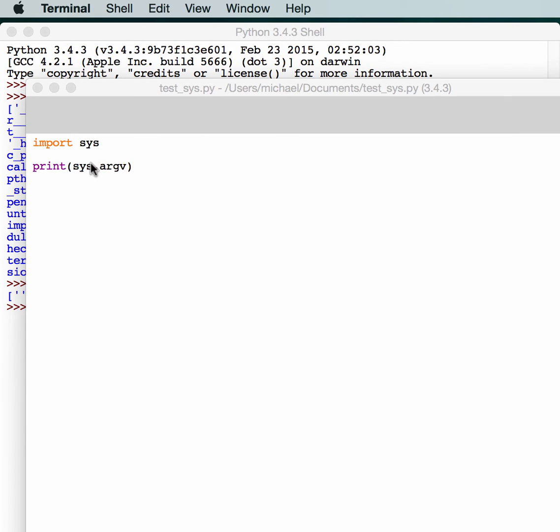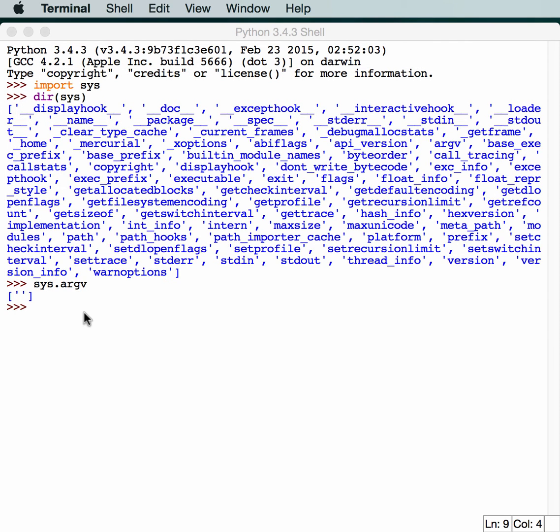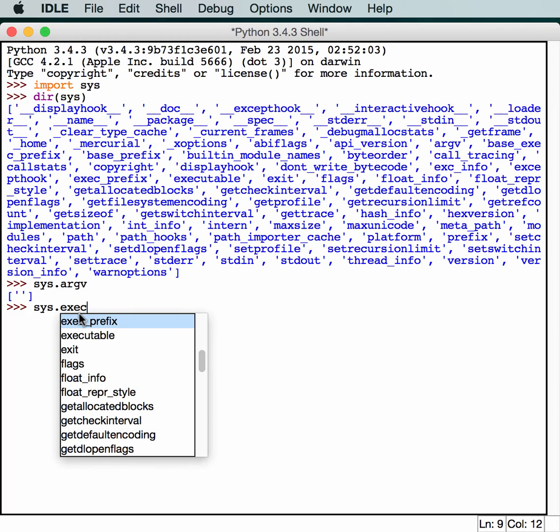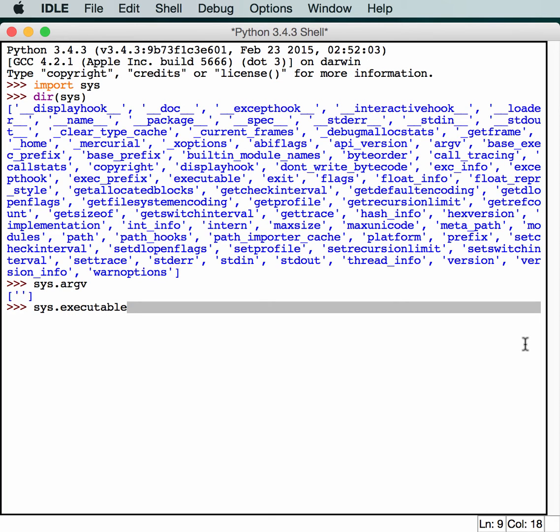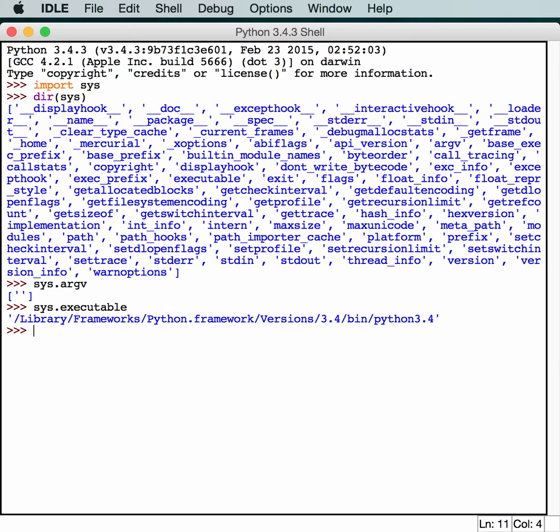Now we can move on to sys.executable. Let's see what this gives us. This actually returns the absolute path to the Python interpreter. This can be really handy at times as well.